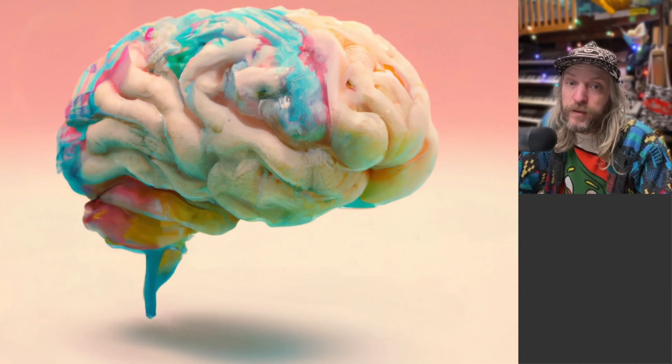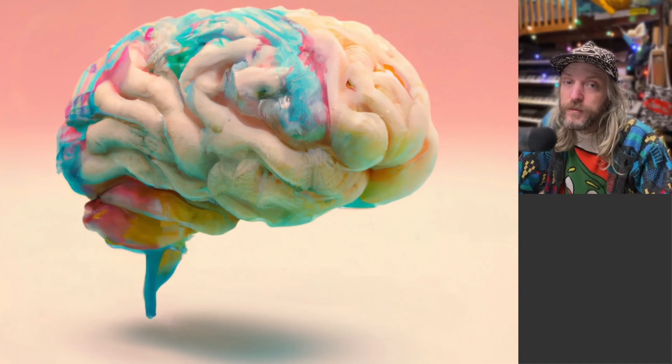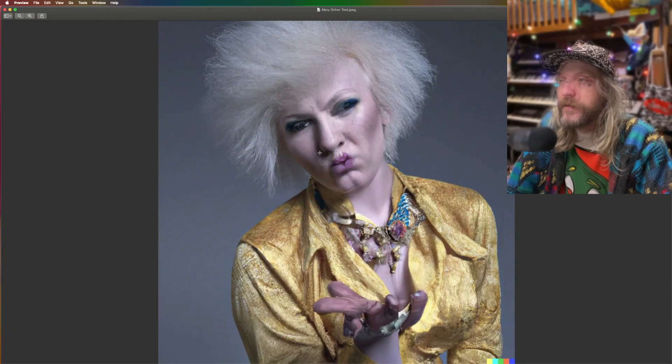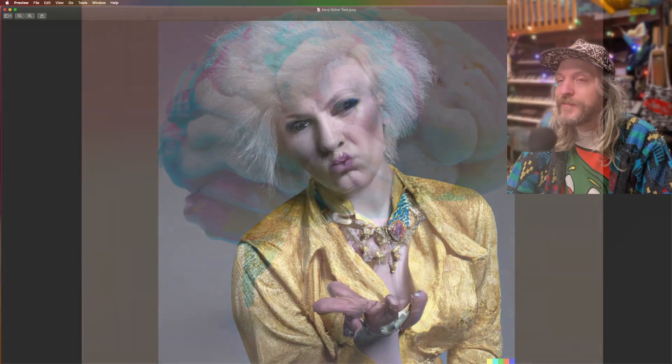Have you started making art with artificial intelligence, but the faces are looking a bit creepy? Well, I've got a hot tip for you.